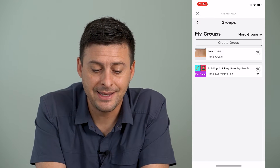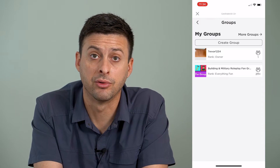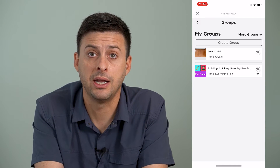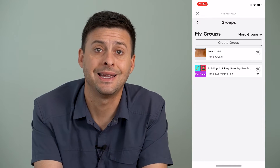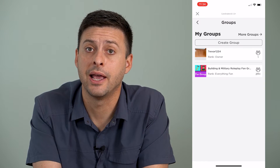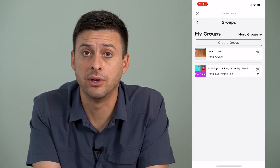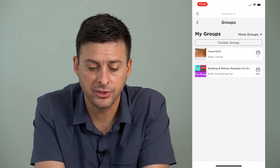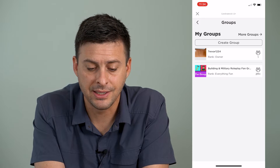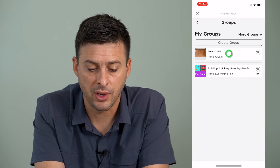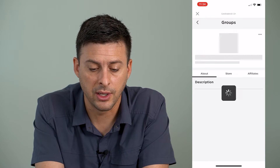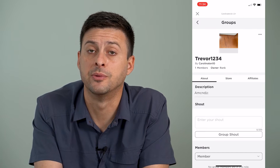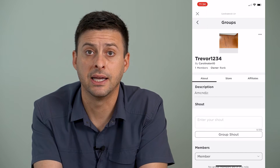The second one is just a public group that somebody else created, so of course I cannot delete that group. I can always leave the group, but I can't delete it. That first one is my group, so I can go to it, and I have a couple of options in terms of deleting it.